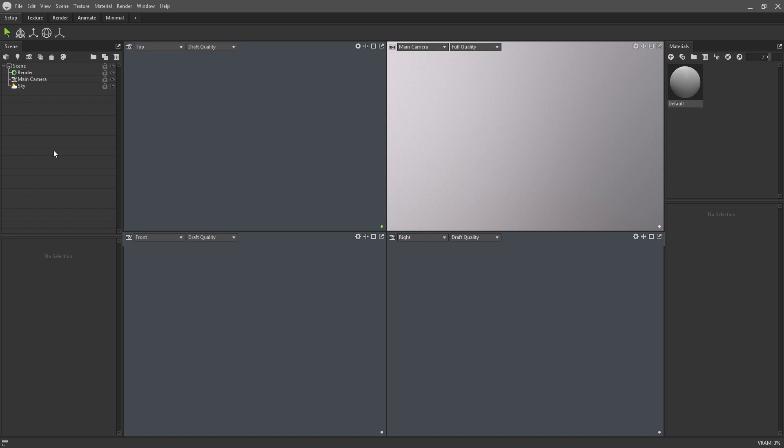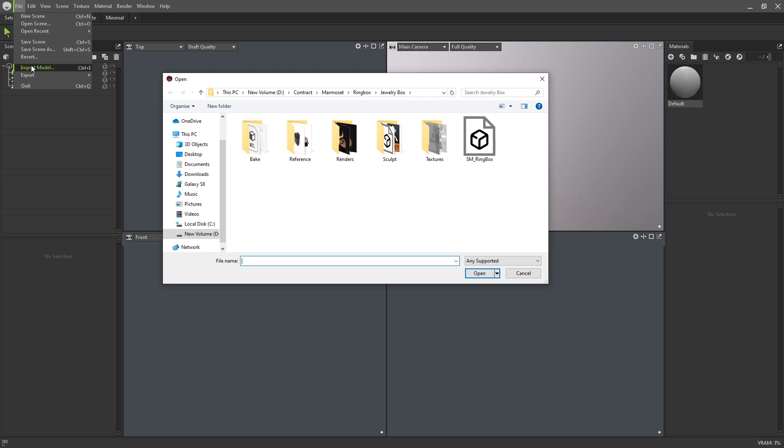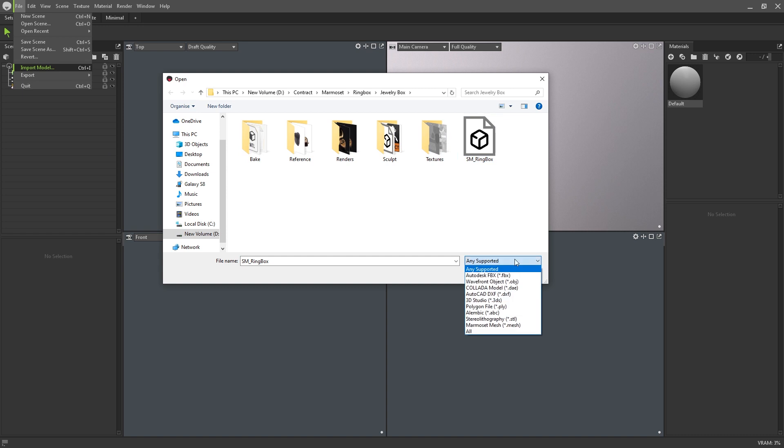To get started, let's bring in a 3D model. There's an icon for importing meshes here at the top of the scene panel. You can also navigate to file and then import model or use CTRL and I on your keyboard. Marmoset Toolbag will be able to load most common 3D file extensions including FBX, OBJ and Alembic.